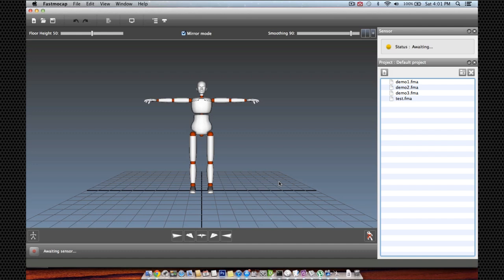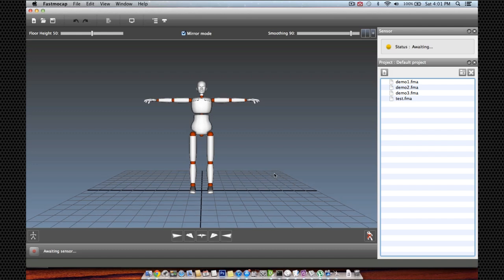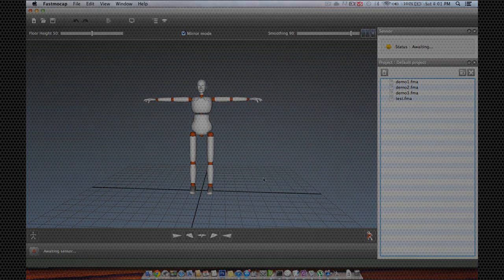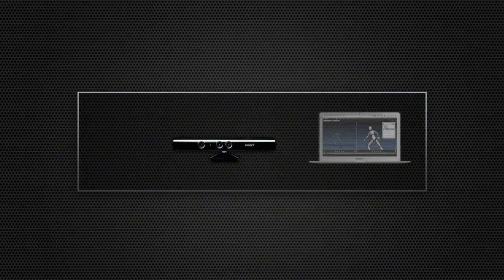Hello, my name is Yeser and welcome to the second tutorial on motion capture using Fast Mockup. In this video we will see how we can record a body animation using the software. So first thing you want to make sure is that your Kinect sensor is both plugged to your computer and to the power supply.